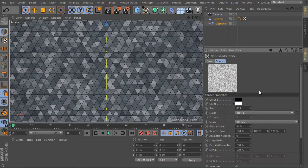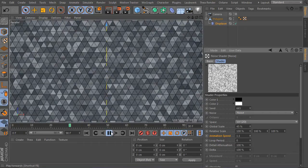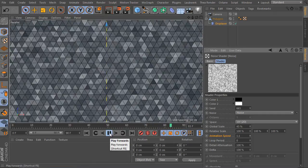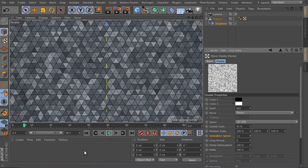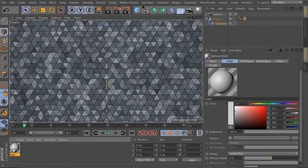Okay, select the displacer. Open the noise settings. And increase the animation speed here. Adjust this value and play the animation. It's an awesome effect. Okay, that's all.